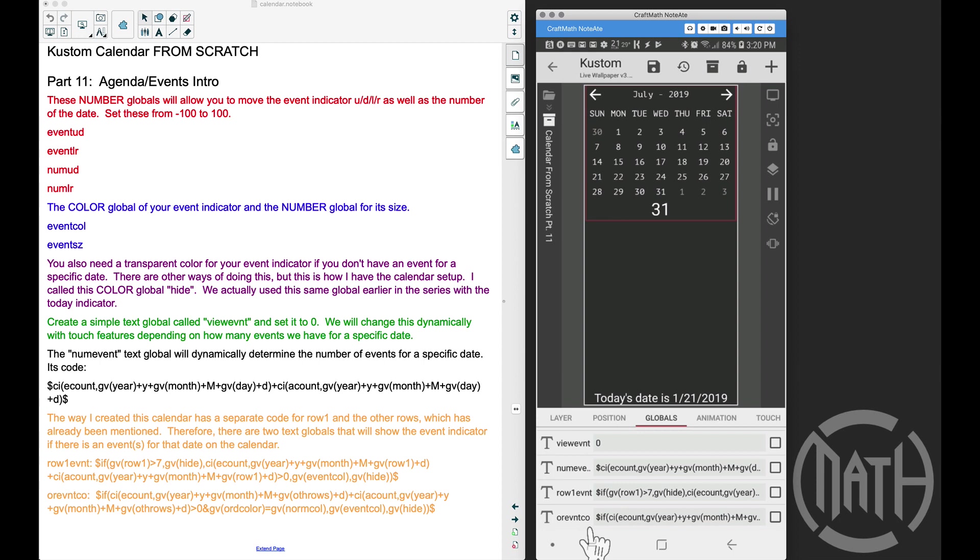Some of you have messaged me about trying to simplify this down into one code for all of the rows. I'm sure it can be done, but in all honesty, the inspiration for this came from the way a calendar is created in Excel. I've looked at a couple of ways that people have created calendars in Microsoft Excel, and one way that I did see that was kind of common was that some people used row one with a special code for that, and then the remaining rows they had a code for that as well. And that was the inspiration I used when I created this calendar.